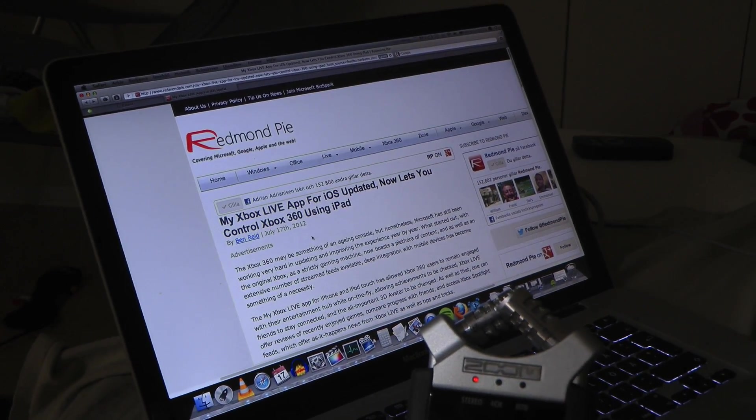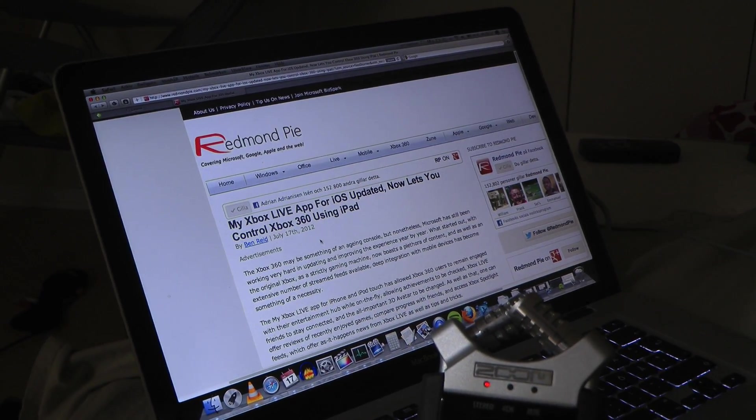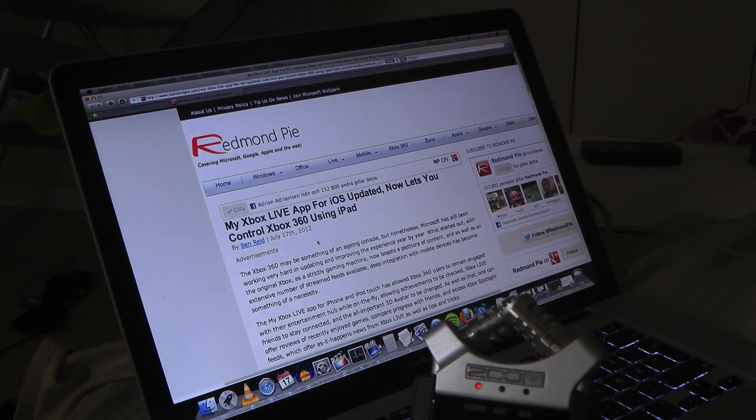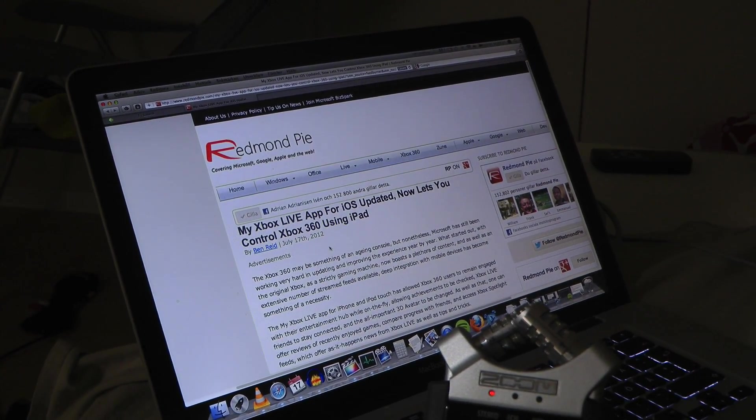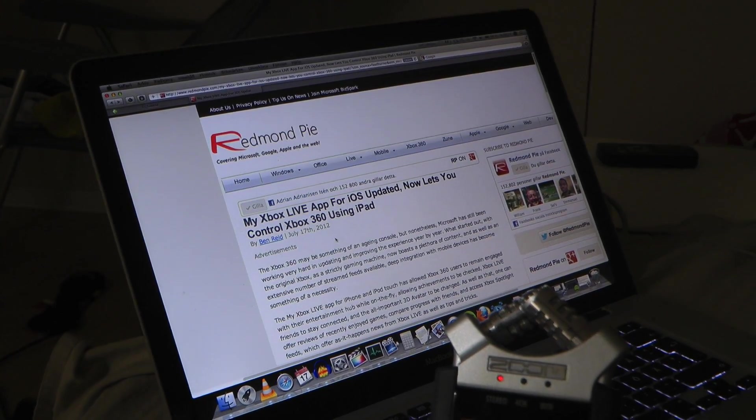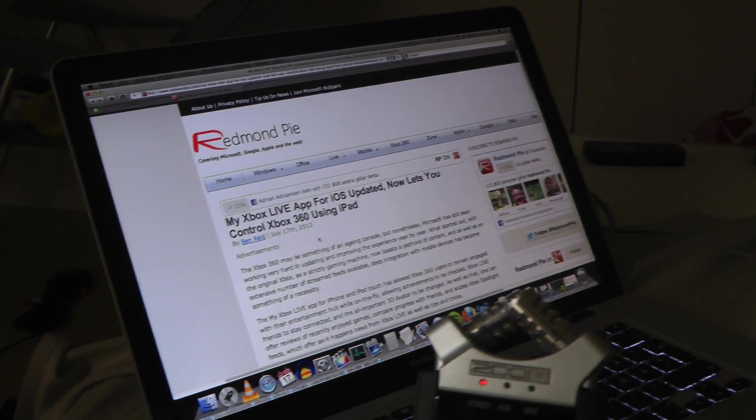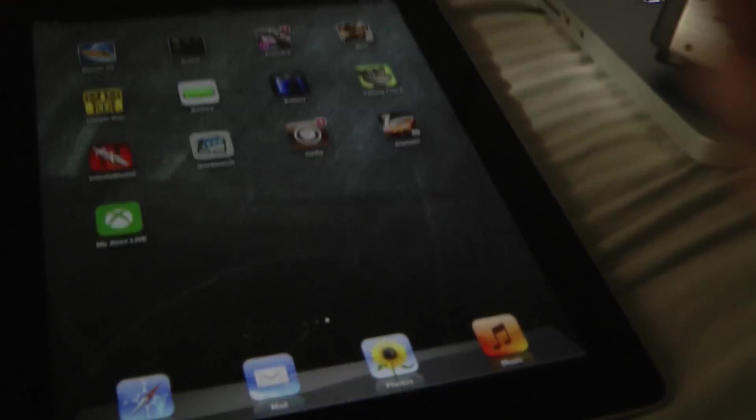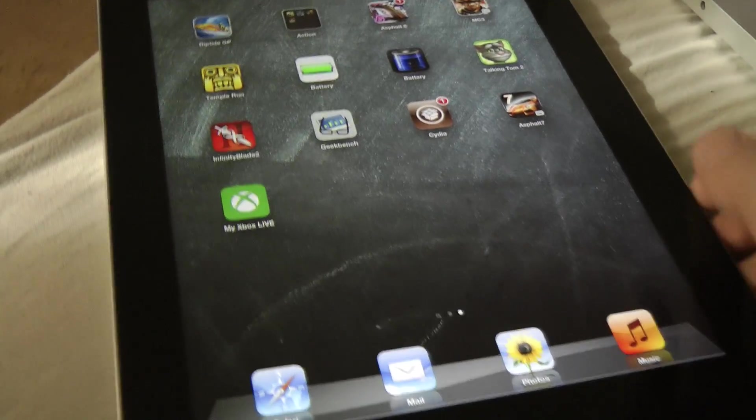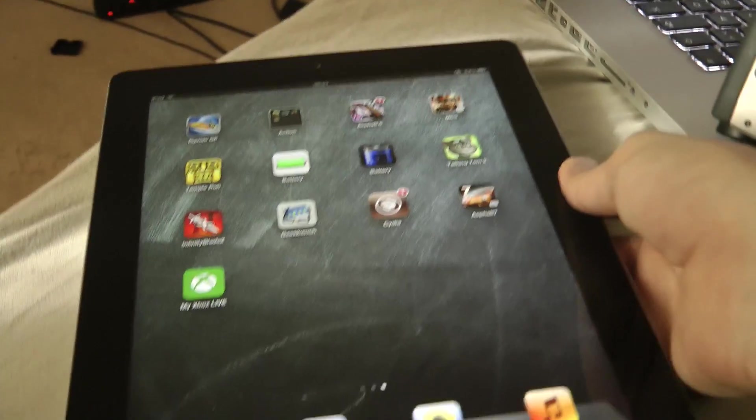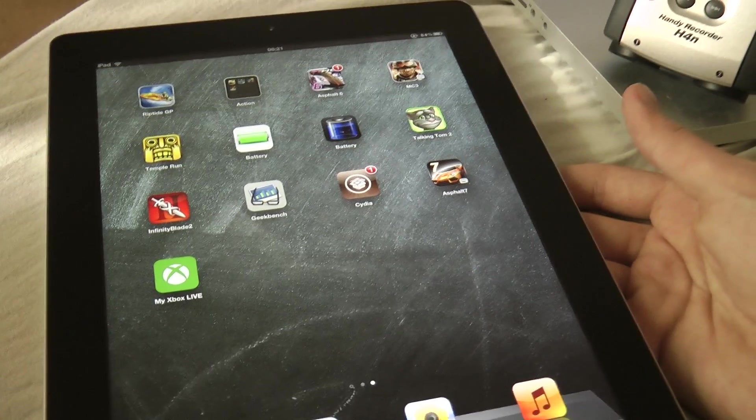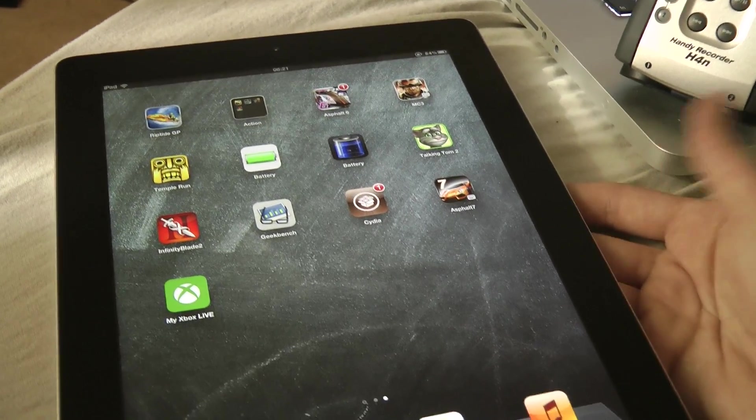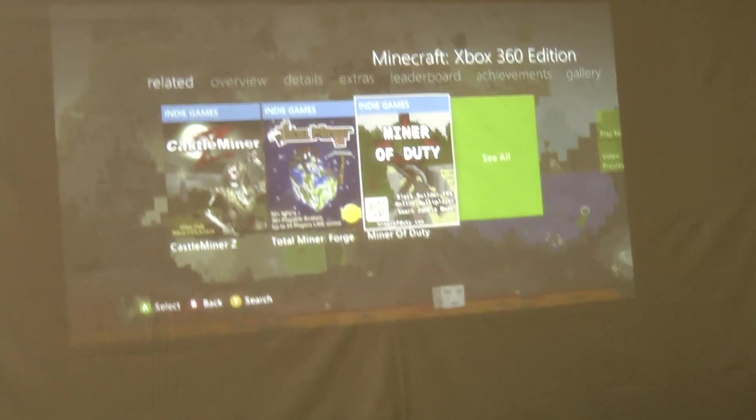Hey guys, so I read this article on Redmond Pie that My Xbox Live app has been updated so it now supports Apple's iPad. So you can basically go ahead and control your Xbox from your iPad.